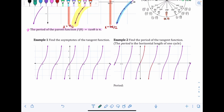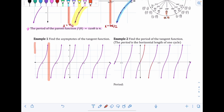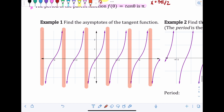Example 1: Find the asymptotes of the tangent function. In between every single curve there's going to be an asymptote — the asymptote is what creates the tail ends going up and down very quickly. So between every curve we'll have one: right here, right here, right here, right here, right here, and right here.